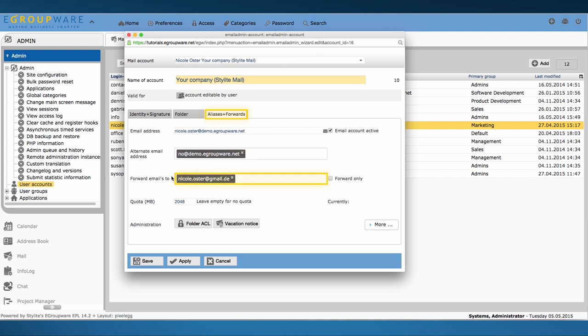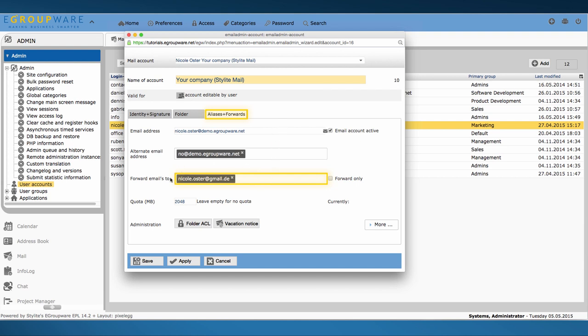In case a colleague has another address he rarely uses and wants to receive his mails in a different mailbox, just forward them to the address he prefers. Therefore, just fill in the relevant address that should receive his mails under forward mails too. All mails from the accounts above will now be sent to this account. In our case it would be Nicole Oster at gmail.de.